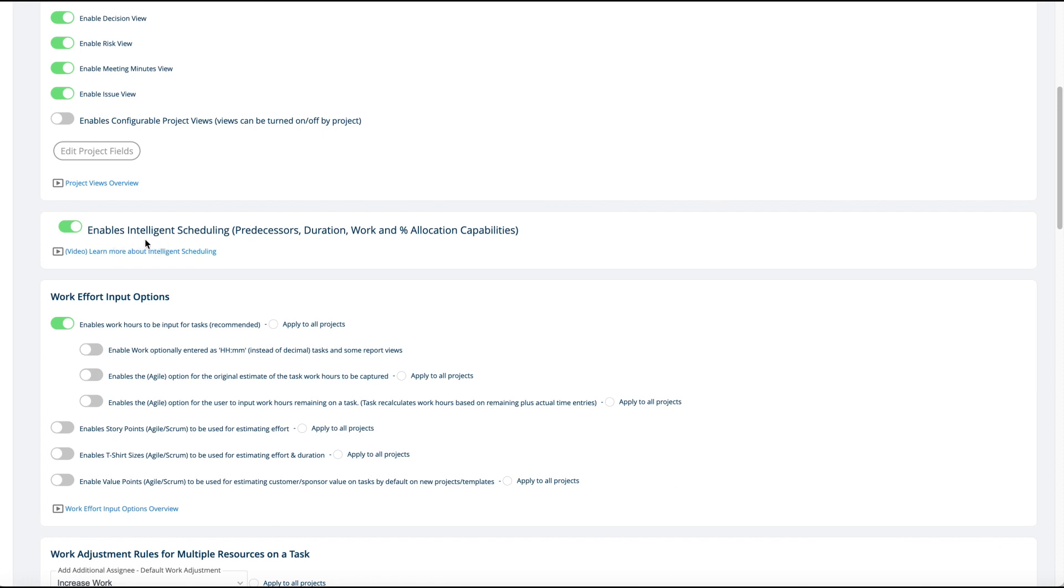Work effort input: with Project Insight you can put in work as hours. That's our typical option where you know a task takes four hours to do or two hours to do. But we do have optional story points and t-shirt sizes for those who are familiar with agile and scrum.